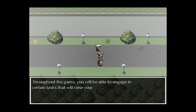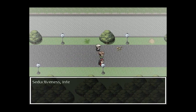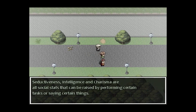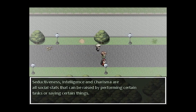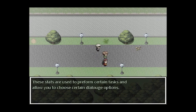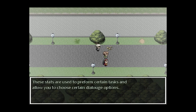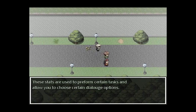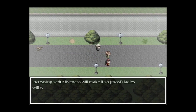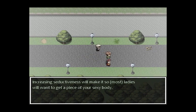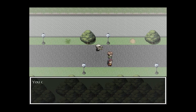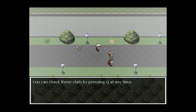'Your seductiveness increased.' Throughout the game you'll be able to engage in certain tasks that raise your social stats. This is really cool — if you look past the humor, it's actually a great transition to RPG Maker, which doesn't give you a lot to work with. 'These stats are used to perform certain tasks and allow you to choose certain dialogue options. Charisma is used to start certain social links and say certain dialogue options. Increasing seductiveness will make it so most ladies will want to get a piece of your sexy body.' Intelligence is used to calculate the results of school exams. You can check these stats by pressing Q at any time.